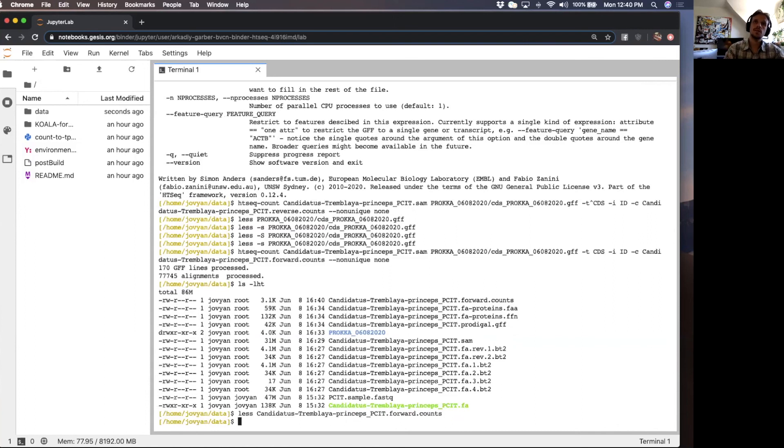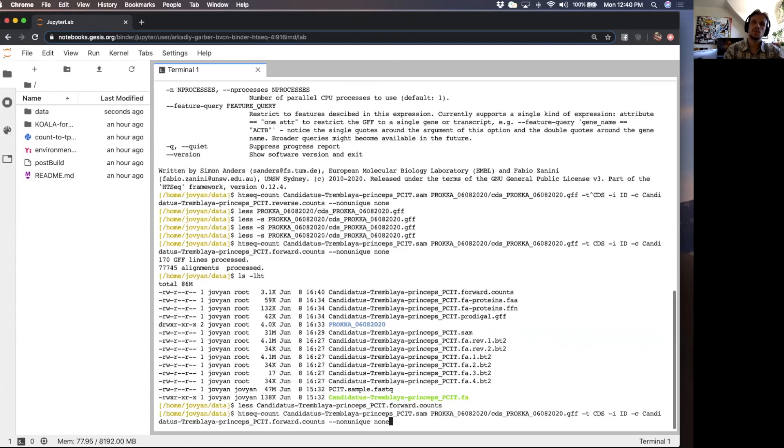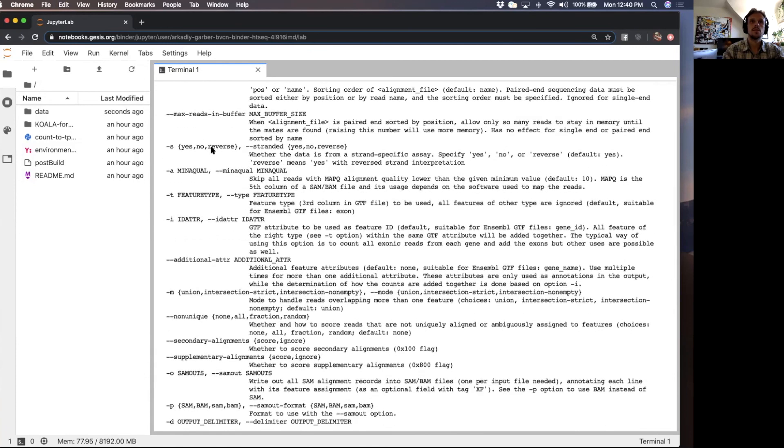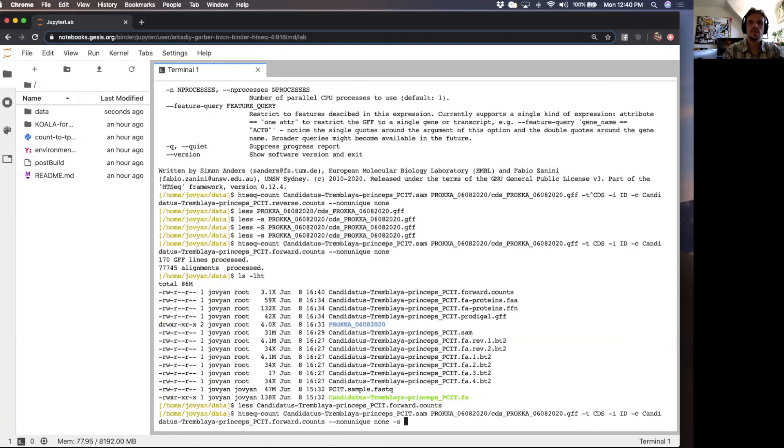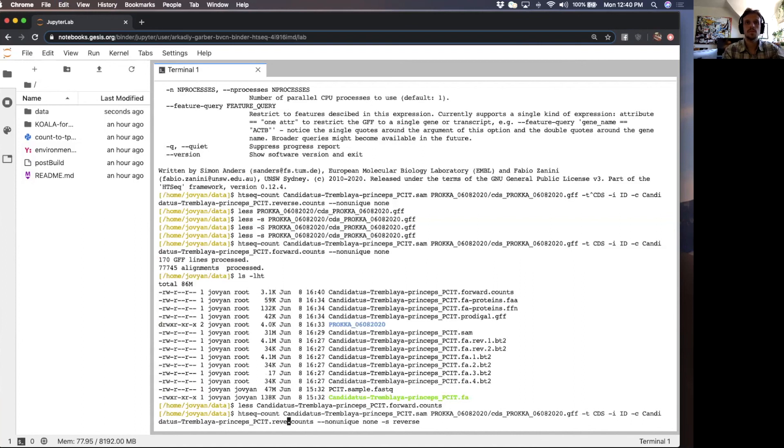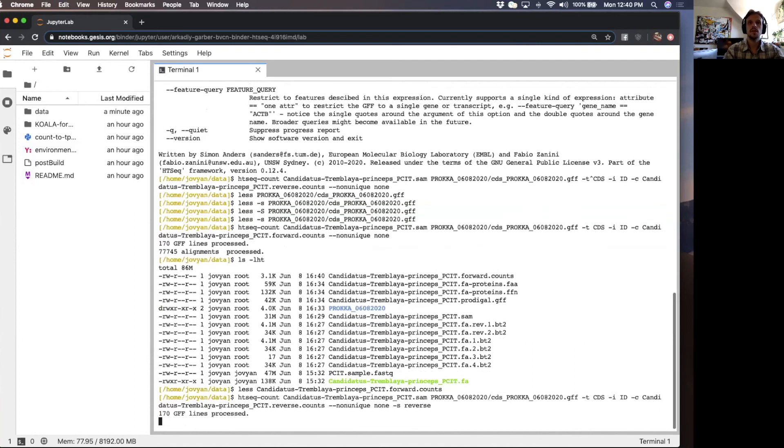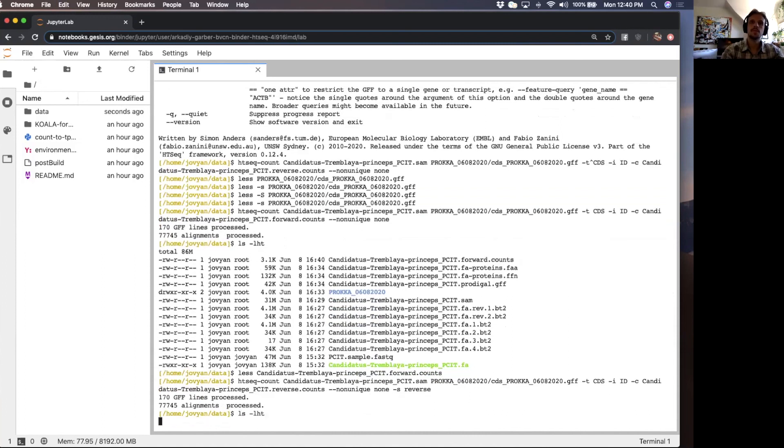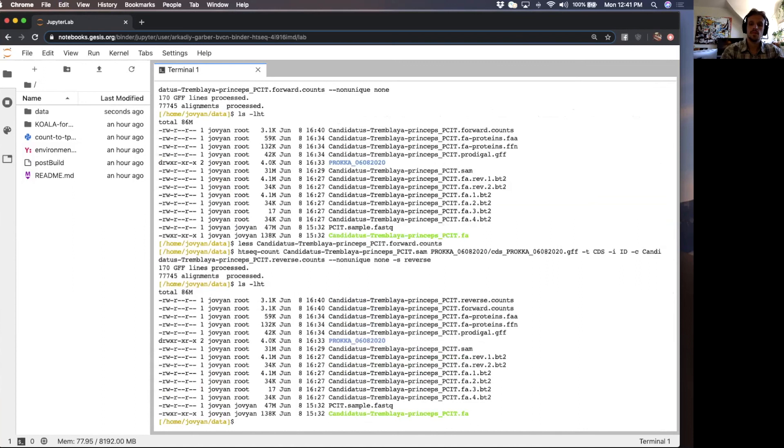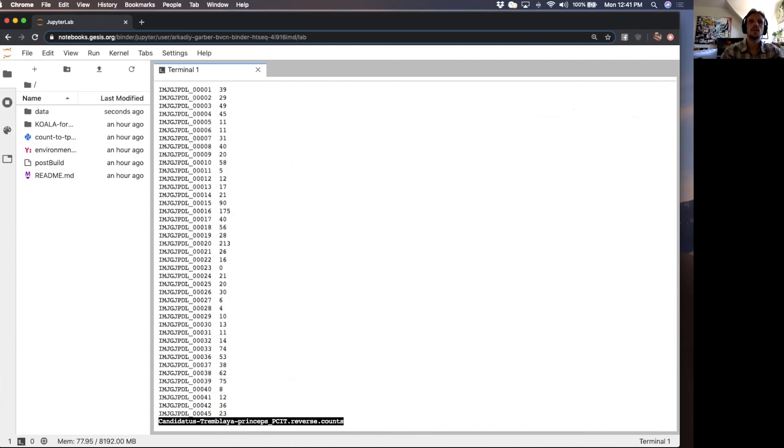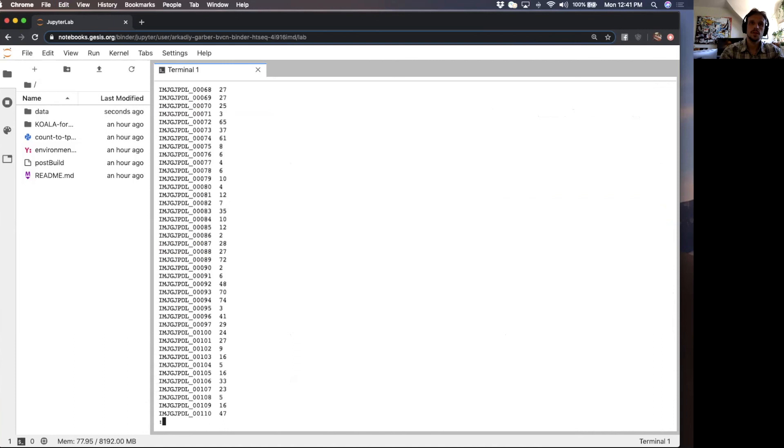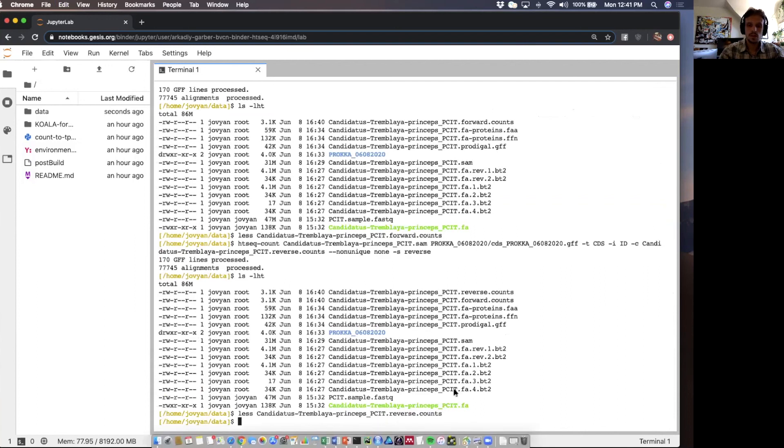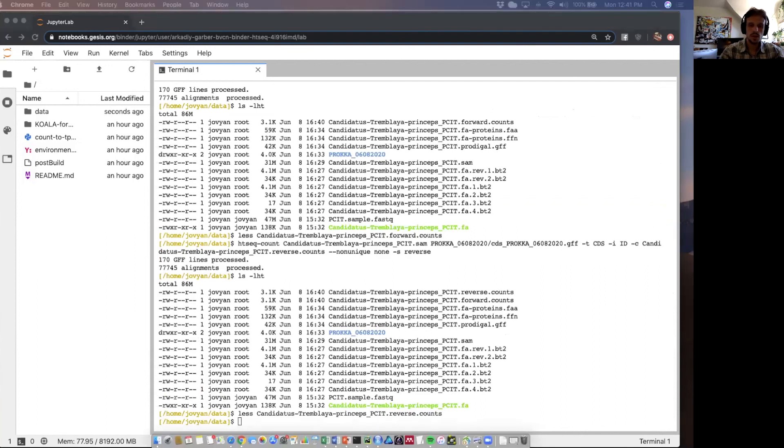But let's see if we want to rerun and we're going to add the dash s reverse flag. So we just want to count the reverse mapping reads. We're going to run this. Finished. So these are all the reverse mapping reads. I think that's actually it for this tutorial.